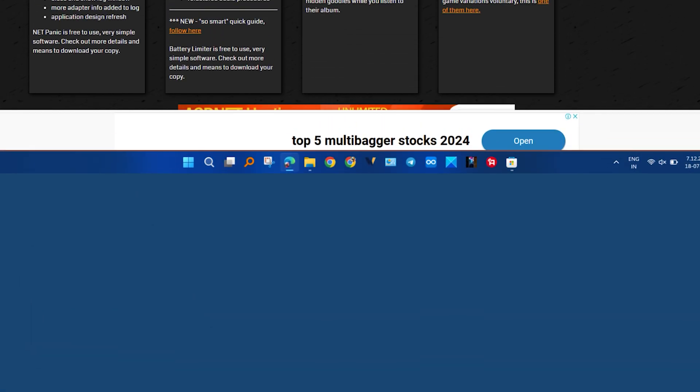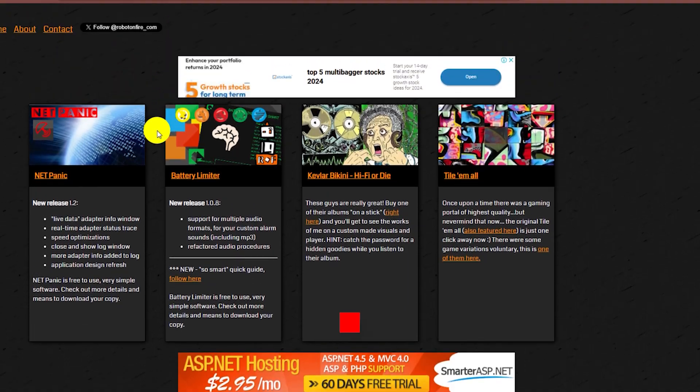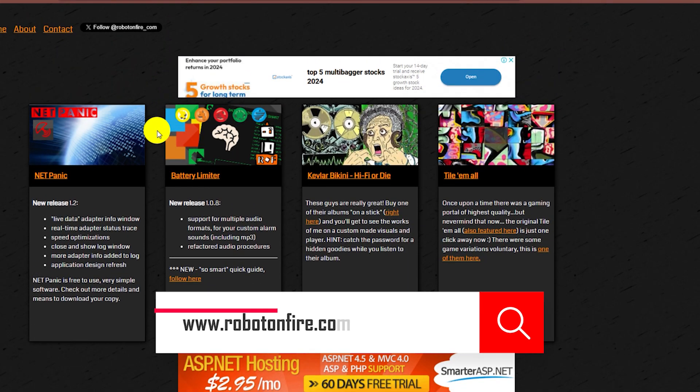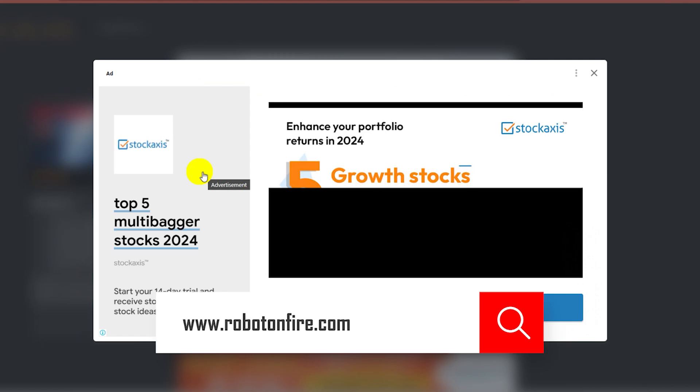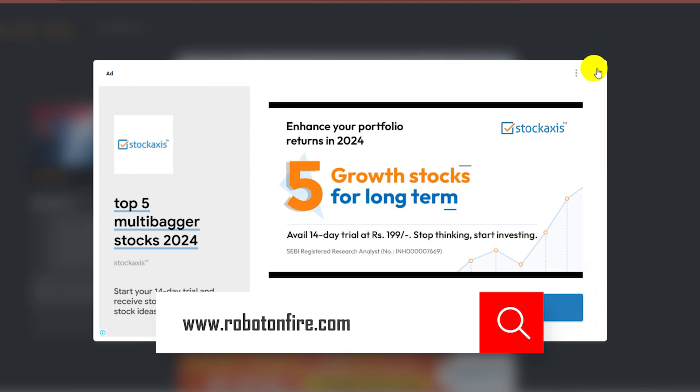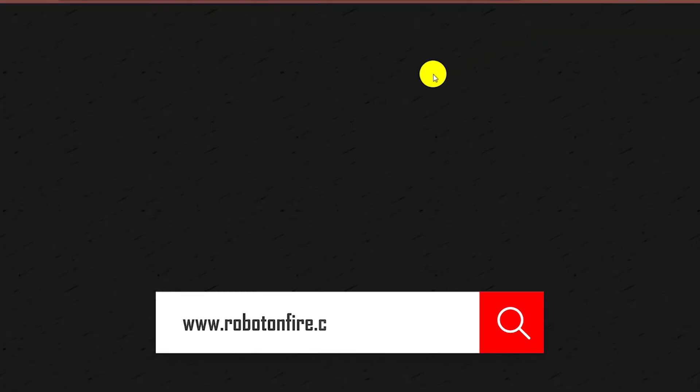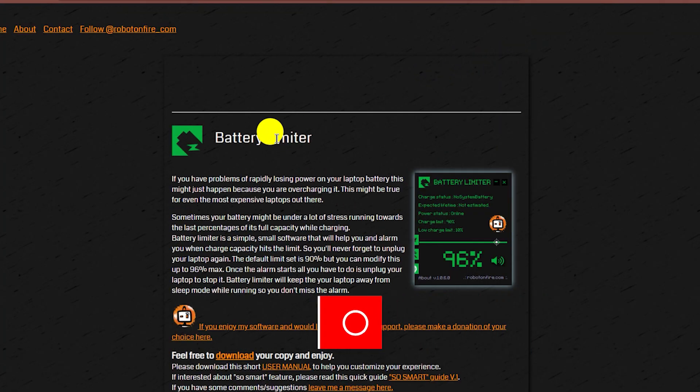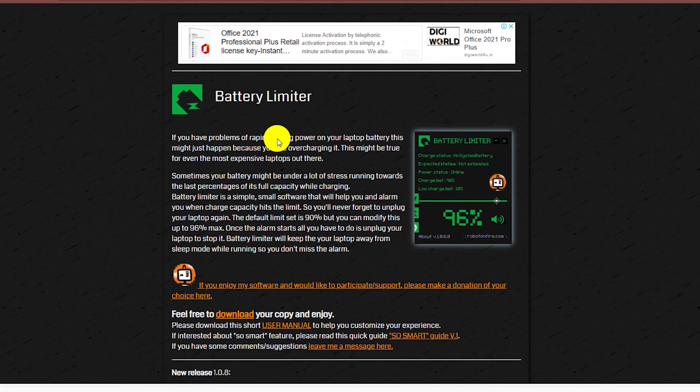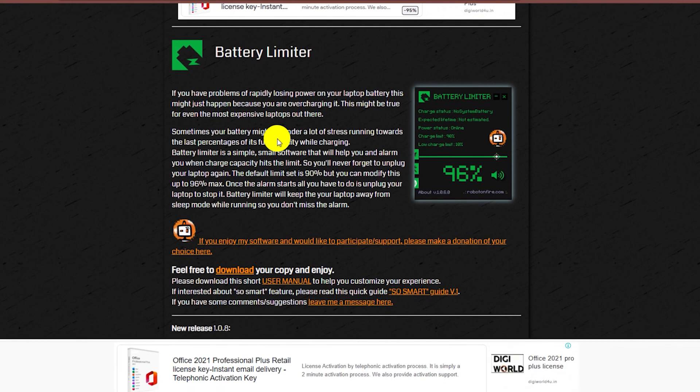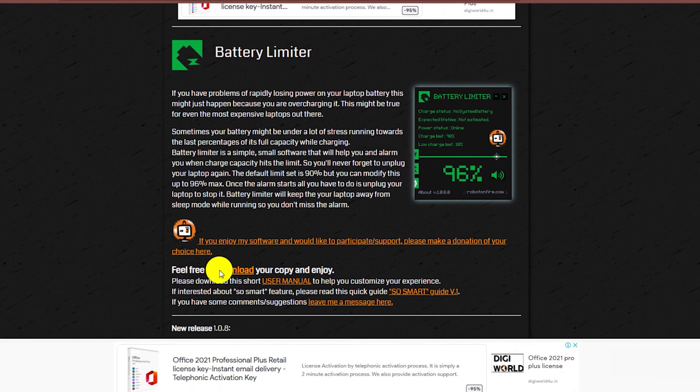Battery Limiter is one of the best software to help you limit battery charging. To get it, go to the official website mentioned on screen, download the latest version of Battery Limiter. Click on the download link and download the software.